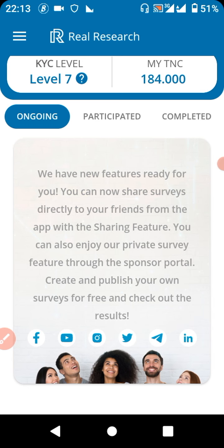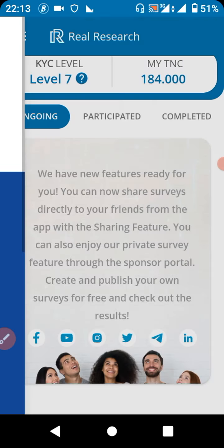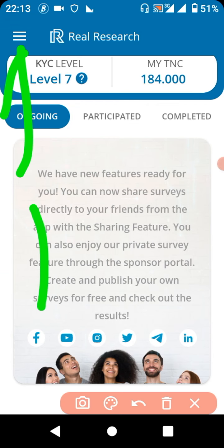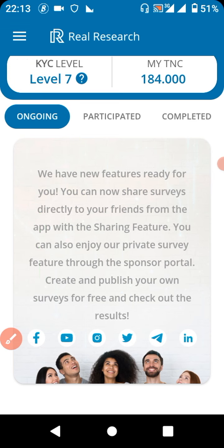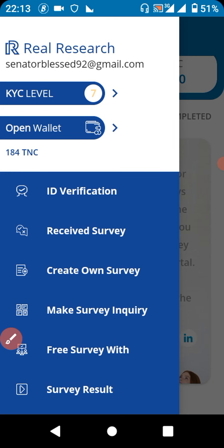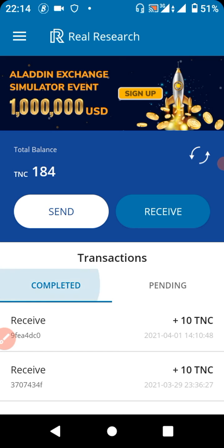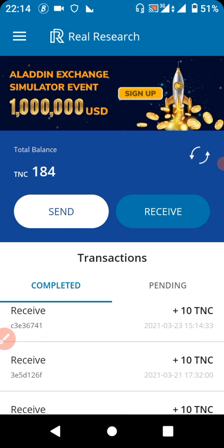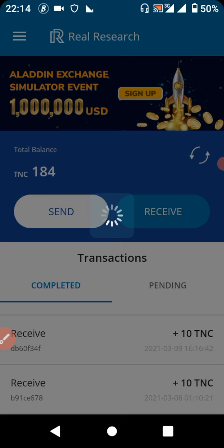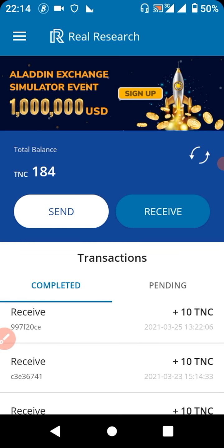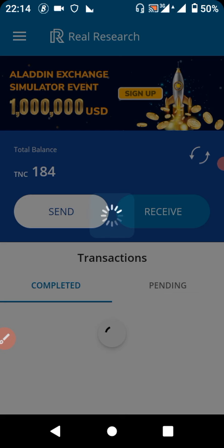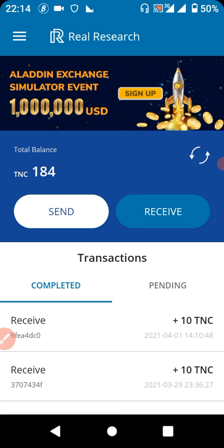To do that, you have to click on this button here and click on 'Wallets.' After clicking on Wallets, it will open this section for you. You can see what I've earned so far from MyWay Research — I've been earning a nice amount of TNC. If you haven't downloaded this app yet, I'll be dropping the link for you.